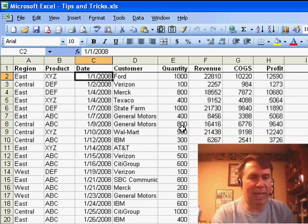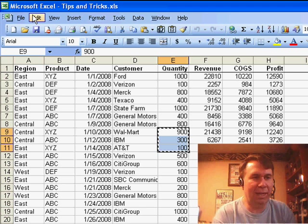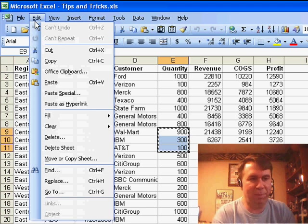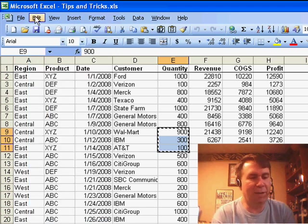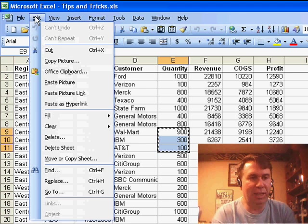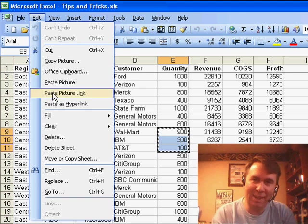Also, on the Edit menu, let's copy something. Edit usually offers Paste, Paste Special, Paste as hyperlink, but if I hold down the Shift key, then I get Paste Picture, Paste Picture Link.